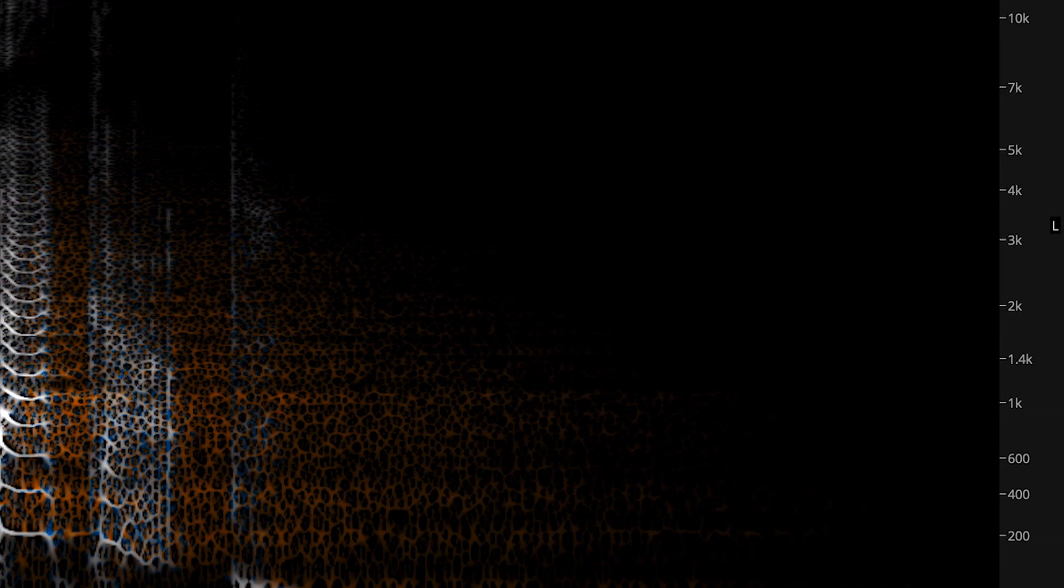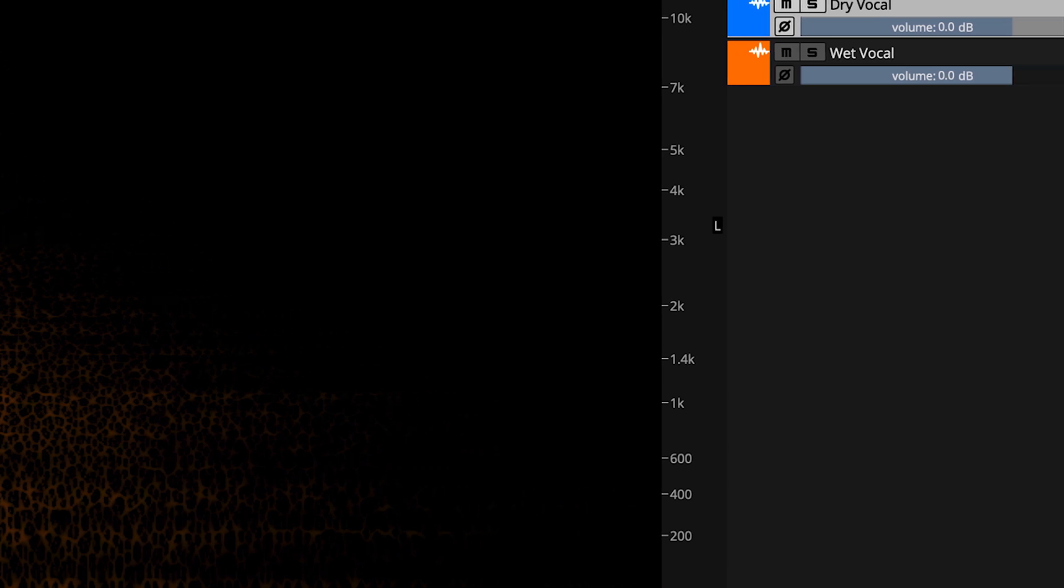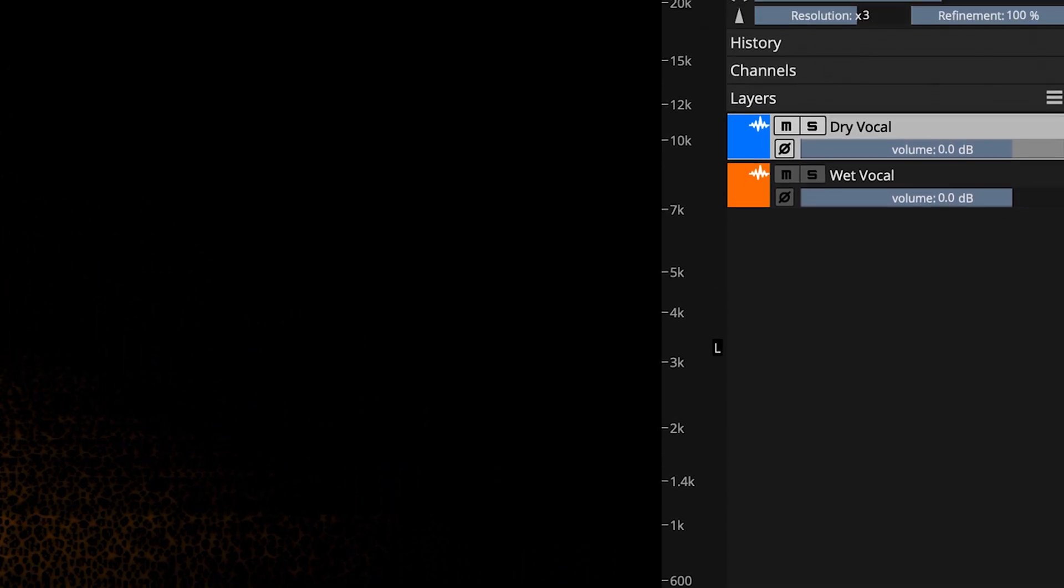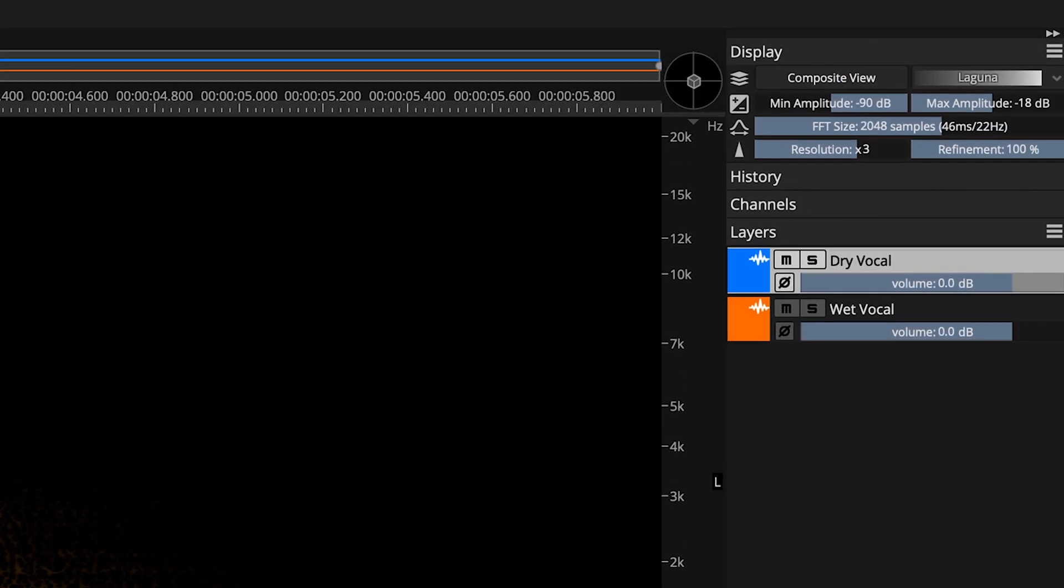We'll even explore a few alternatives for using the process as an effect in ways that might surprise you and inspire you in your own creative sound design work. In the layers panel, I have a dry vocal layer and then a second layer, same thing, but with a reverb applied to it.